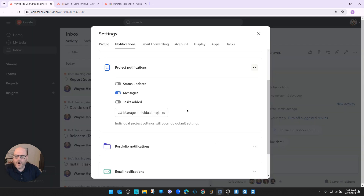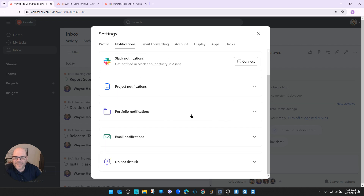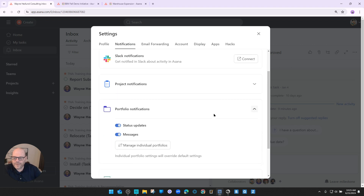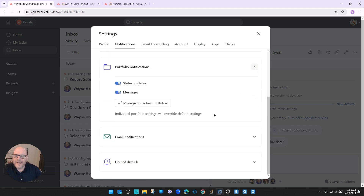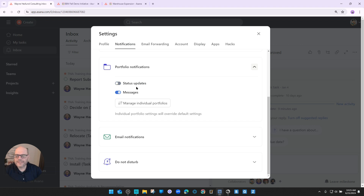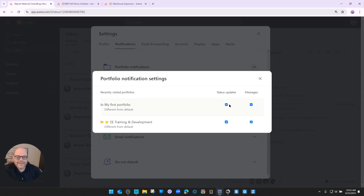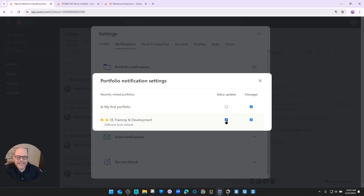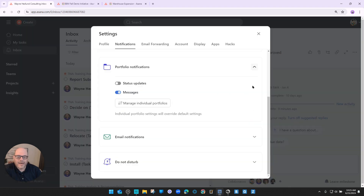The next notification is portfolio notifications. If you're utilizing portfolios and interested in status updates, you can turn that on or off. For messages, we usually leave that on if you're collaborating in a portfolio. The same logic applies here as it does with projects.